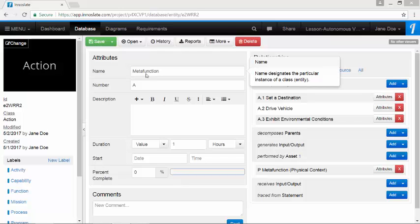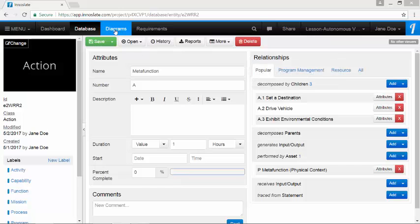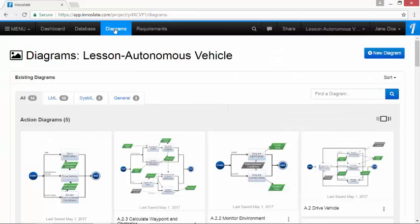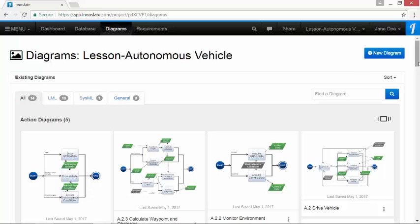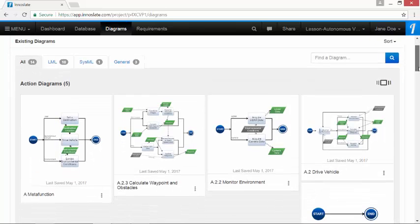To run the requirements generator at the first level, first let's click the diagrams button on the top navigation bar. Then we'll click on the action diagram, drive vehicle.